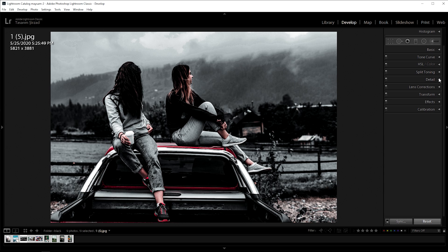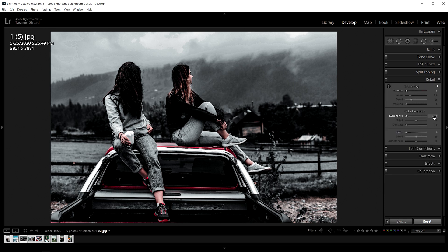Now go to detail, noise reduction. Plus 20 for luminance. Plus 70 for color and plus 70 for detail.